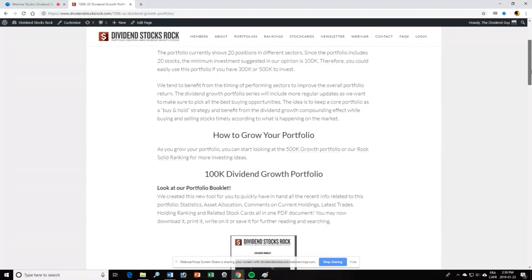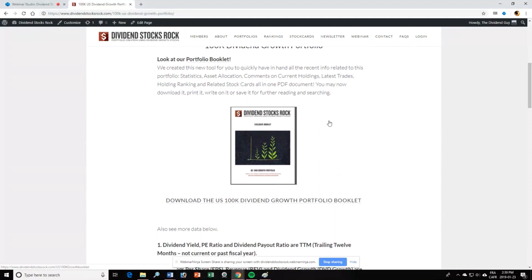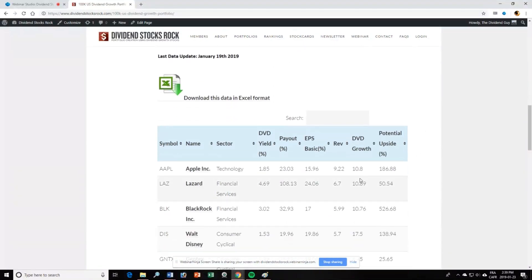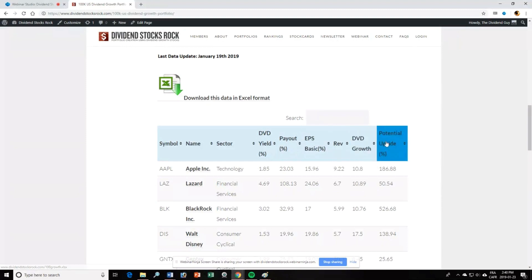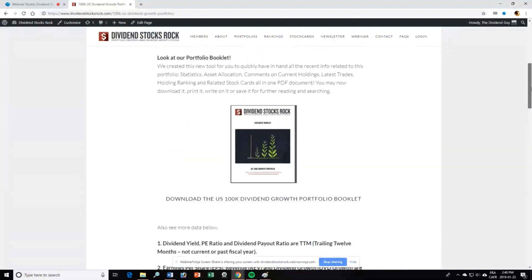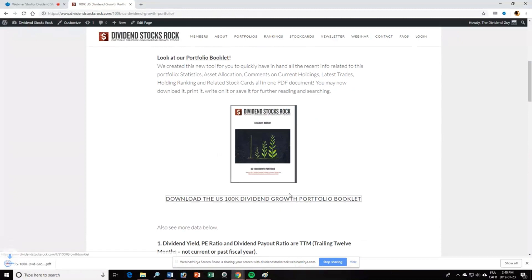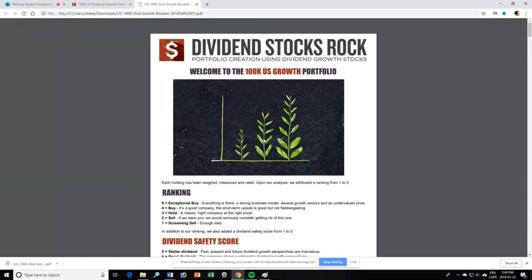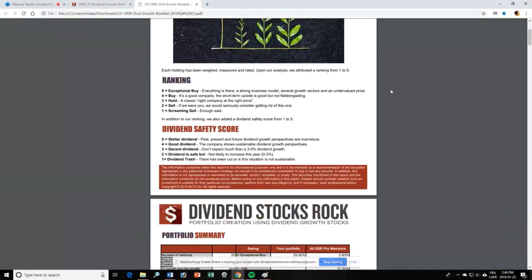If you go right here, you'll be able to download the booklet, which is basically the portfolio report — we'll get there in a moment. You can also download all the stock cards for each company by clicking on the stock. You can download information in Excel format and play around with filters. You can also filter by dividend growth rate, revenue growth, or earnings. Clicking here for the portfolio booklet gives you a better idea of what's inside.